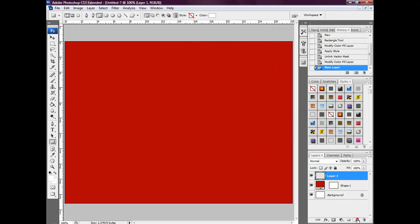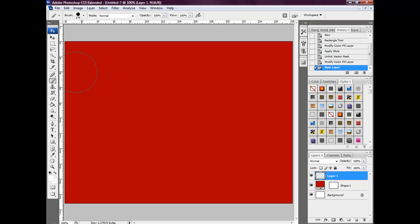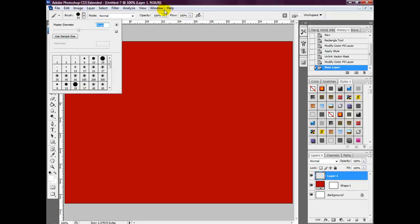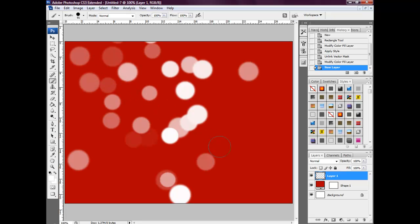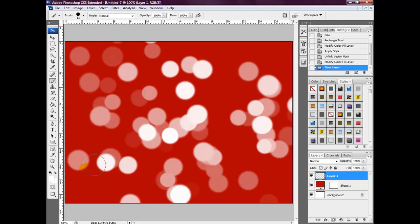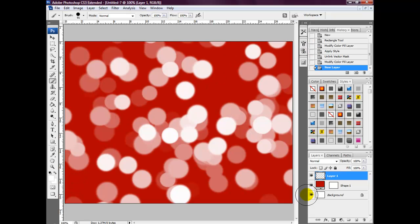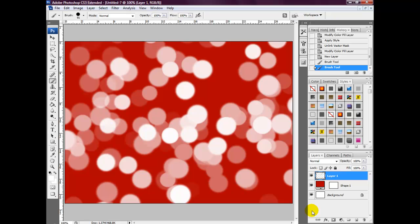Select a new layer and grab the brush tool, making it slightly smaller. What we're going to do is simply drag it along the canvas — and there you go, we've created the bokeh brush effect using Photoshop. It was that easy! I hope you've enjoyed the tutorial, thanks for watching.